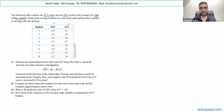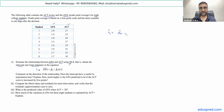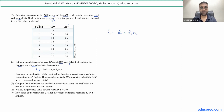We have to estimate the relationship between GPA and ACT using OLS — that is, we have to obtain the intercept and slope estimates. This equation is of the format Y-hat equals beta-zero-hat plus beta-one-hat times Xi. GPA is playing the role of the Y variable and ACT is playing the role of the X variable, so GPA is the dependent variable and ACT is the independent variable.